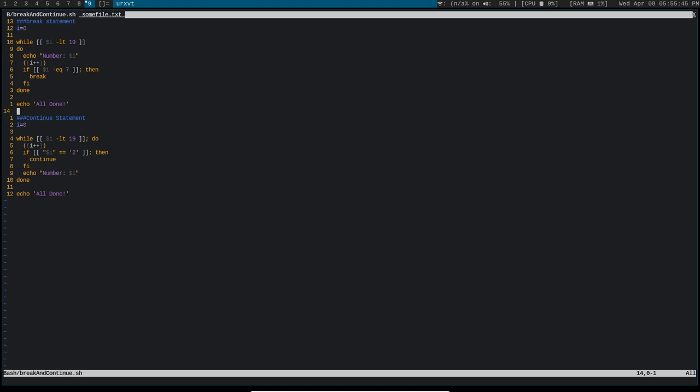So this actually will allow me to continue using URXVT and get that same ST function, which was the copy output patch. And what that does, if you don't know, is it just allows you to copy the output of a command without using your mouse.